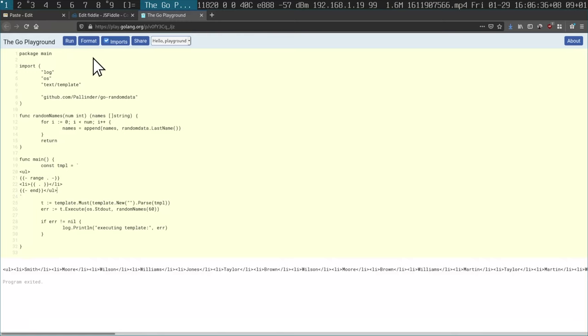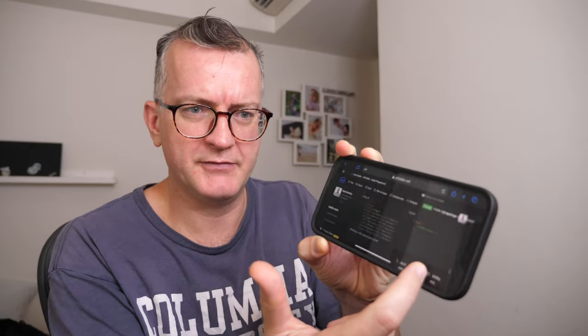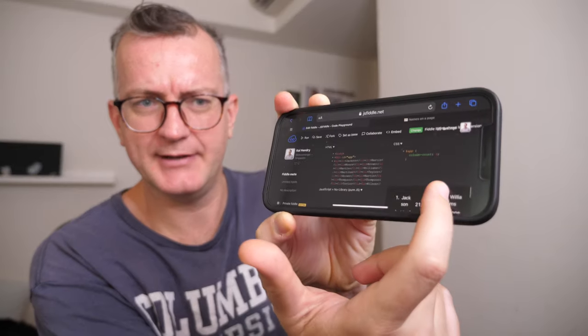I just wanted to quickly show you a workflow when I was developing a mobile web app. Ordinarily I would use JSFiddle, but I noticed when I saved the fiddle and tried to load it on my mobile that the viewport was just way too small.